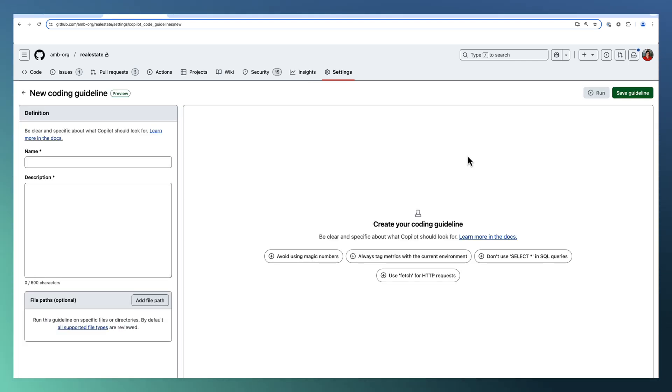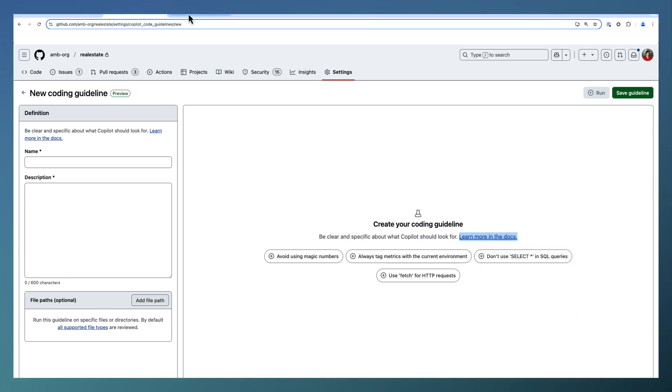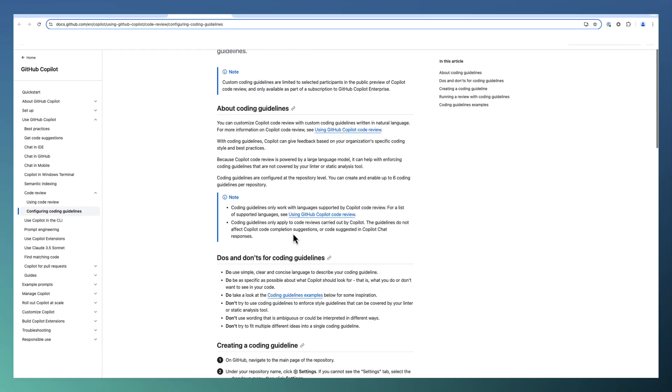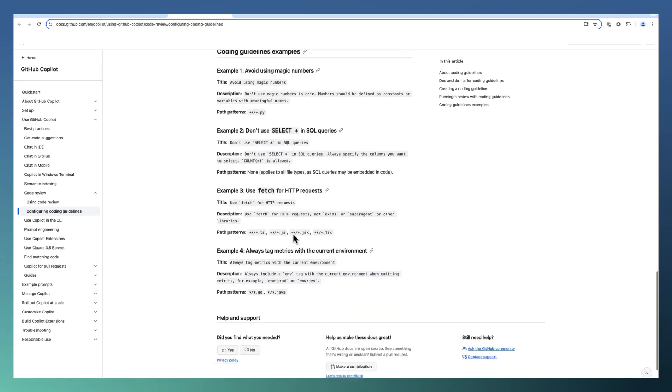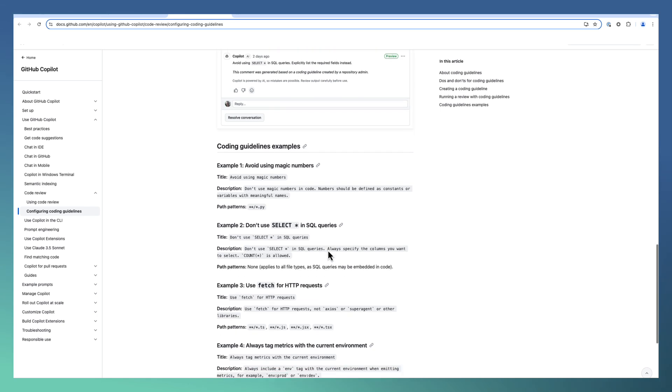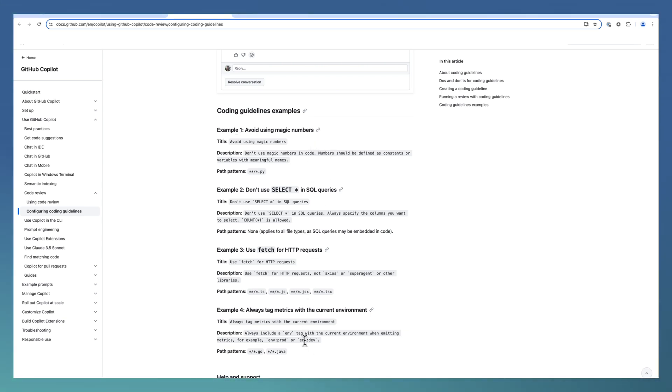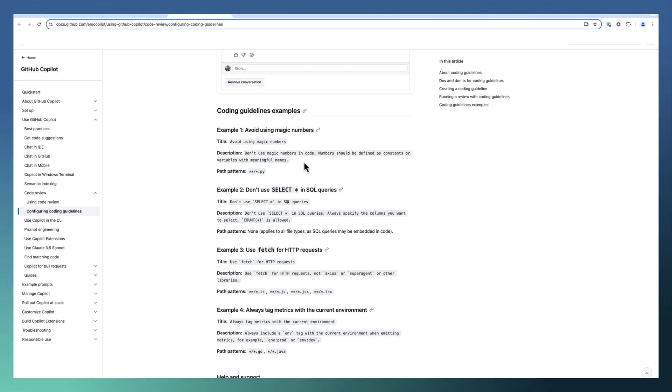Create guidelines. Either you can add the existing guidelines from here, that's the samples provided, or you can open this link to learn more about coding guidelines. It's provided a set of samples at the end, like avoiding using magic numbers, select star in SQL queries, and tag metrics with the current environment. These are the samples provided. In case you need further, you can take the help of Copilot to define detailed coding guidelines based on your requirement.